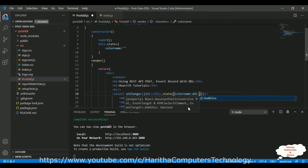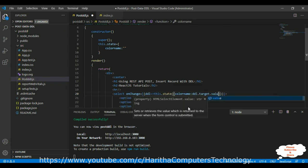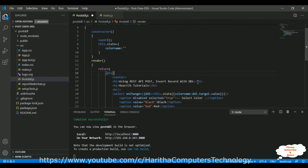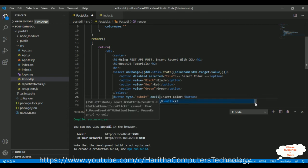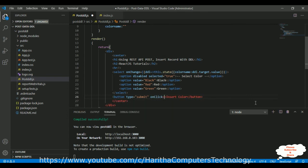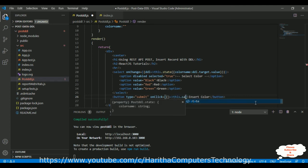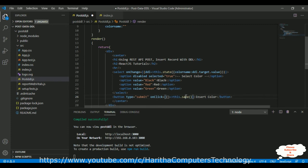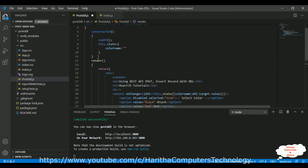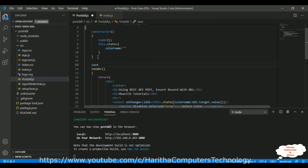In the select element we need the onChange event. In the onChange handler I'm declaring a variable ddl, and setting state with color name equal to ddl.target.value — the selected value. Then I'm adding an onClick event on the button to call the save method. Now we need to create the save method.